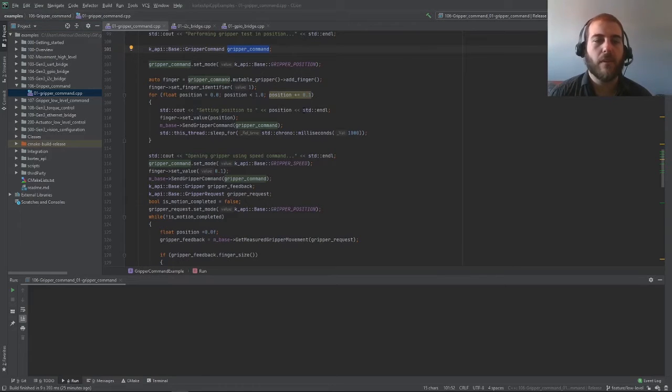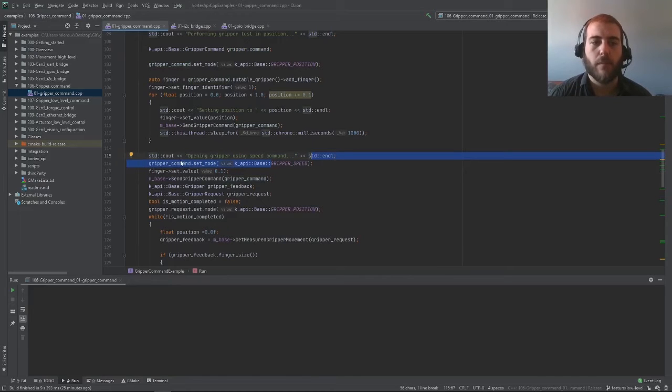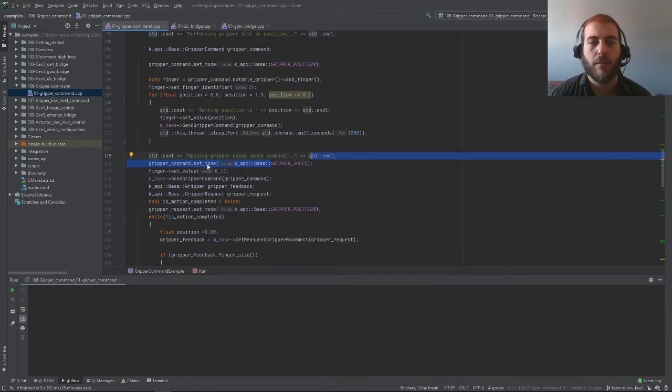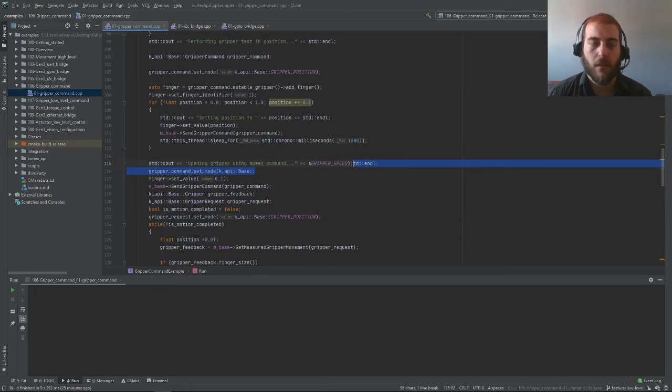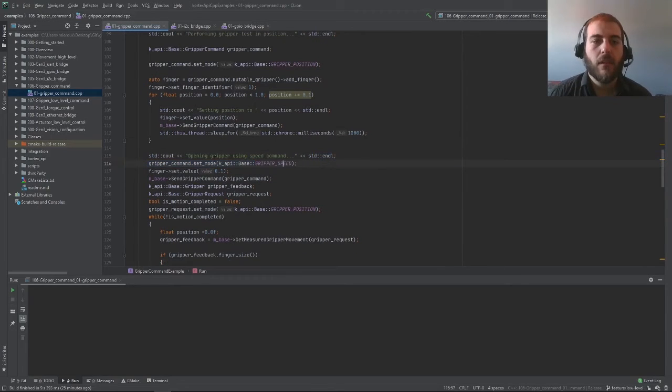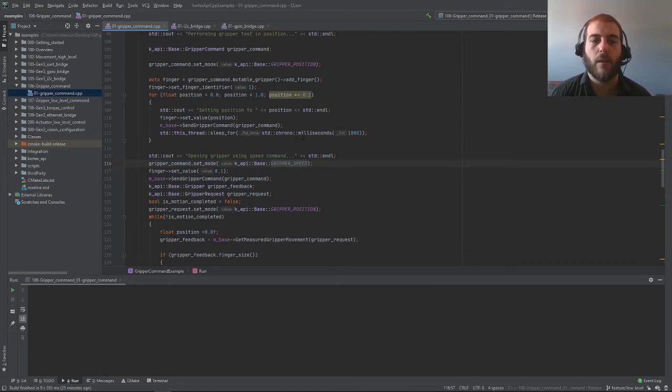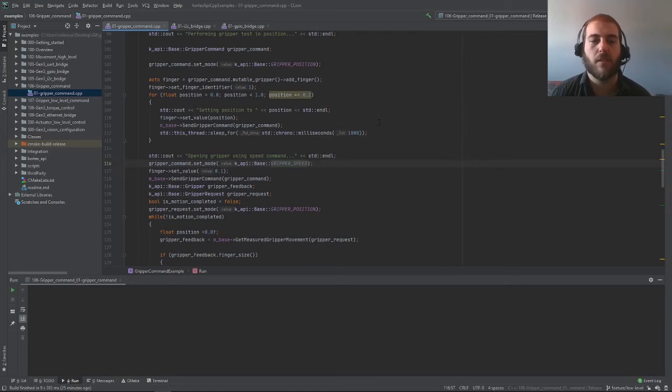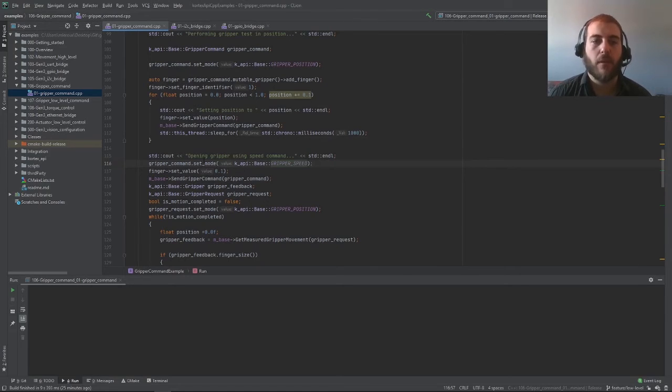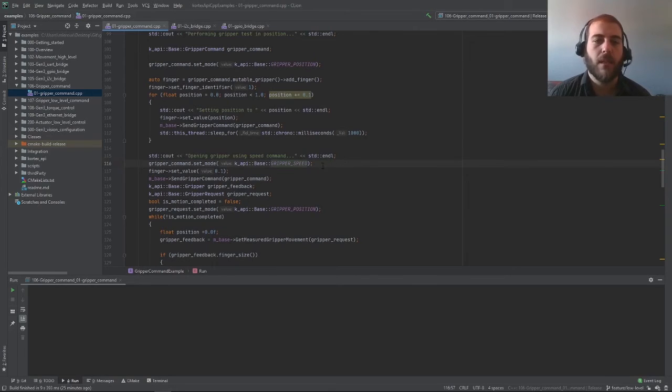It's also possible to send gripper speed commands. All you have to do is take your gripper command object and set the control mode to gripper speed. Then you can set the value here for your desired speed. Again, as a value this time instead of between 0 and 1, between minus 1 and plus 1. In gripper speed mode, this value is a fraction of the maximum speed of the gripper.